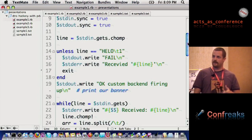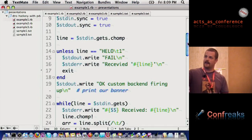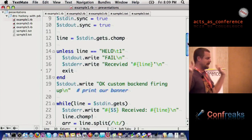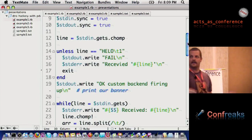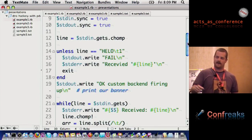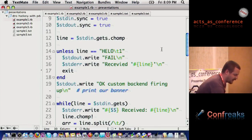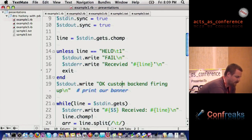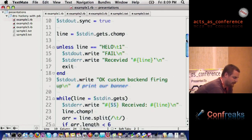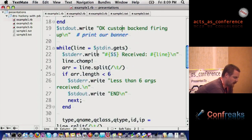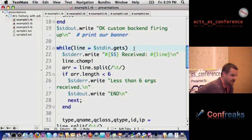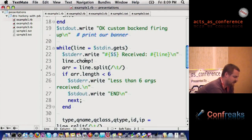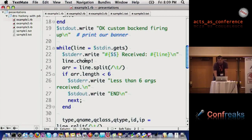Then you go down, and it starts reading from standard in. Pretty simple. This is just some basic Ruby stuff going on here. We can write to standard error for log messages, or we can continue on and we basically chop the line, split it by the tabs. If we don't have six args, then we send the end command, which says I can't respond.